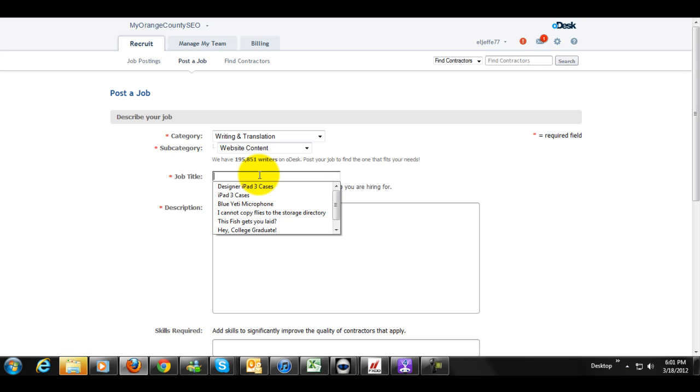Now when you're making the posting, make sure you are as polite as possible. If you're a jerk, or if you're demanding, no one's going to want to work for you, and they're certainly not going to want to come back if you're a jerk when you work with them.